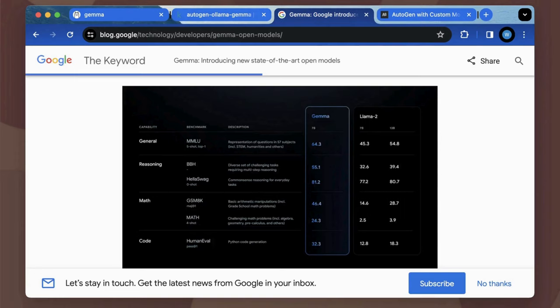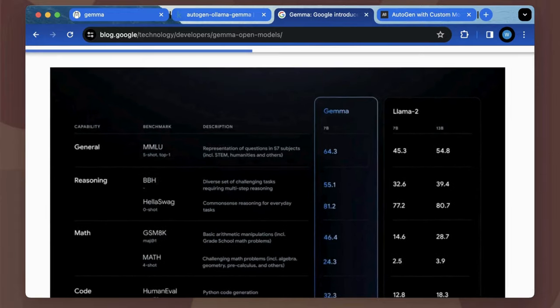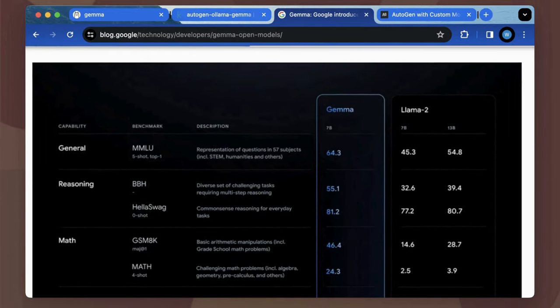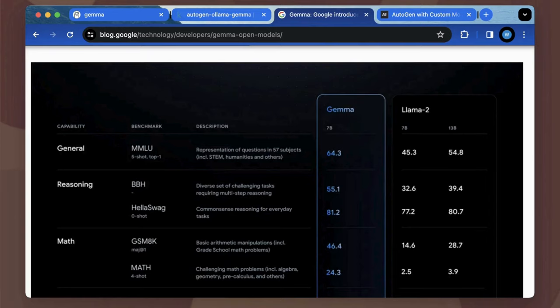As a newly released open source language model from Google, Gemma 7B has shown its evaluation scores on various benchmarks that defeat Llama2 7B and 13B, and even slightly overcomes Mistral 7B, which is standing on the top of 7B models practically.